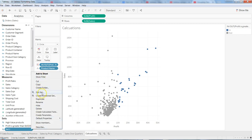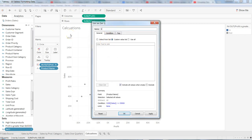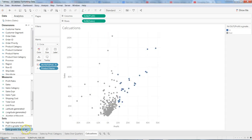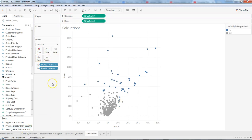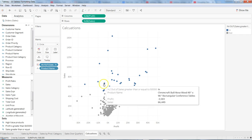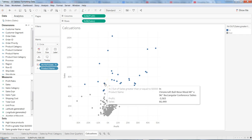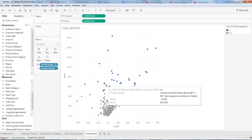Now we have a set for profit greater than ten thousand and this new one. Let me change the name by going into Edit Set — 'Sales greater than or equal to fifty thousand'. When I put it on the color shelf, it replaces the previous set, and now wherever sales is more than fifty thousand it is highlighting those products.